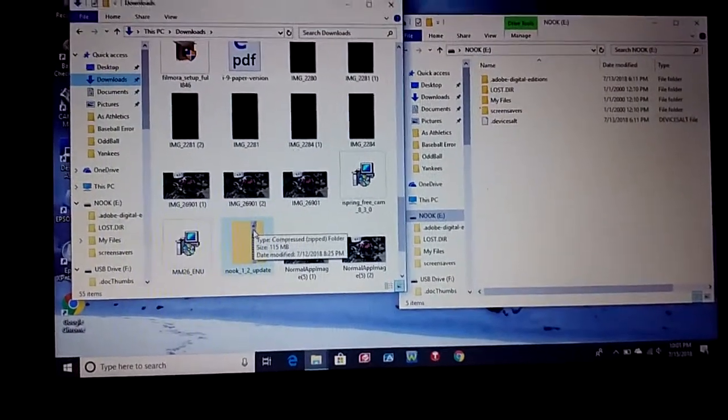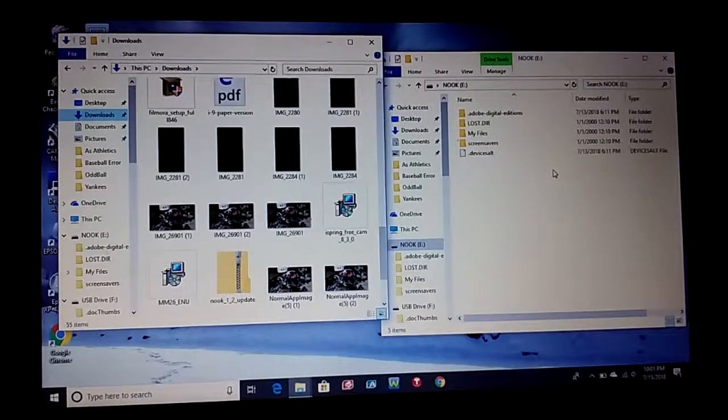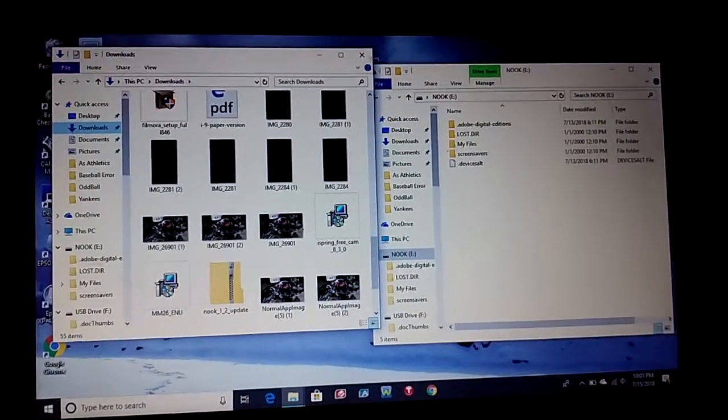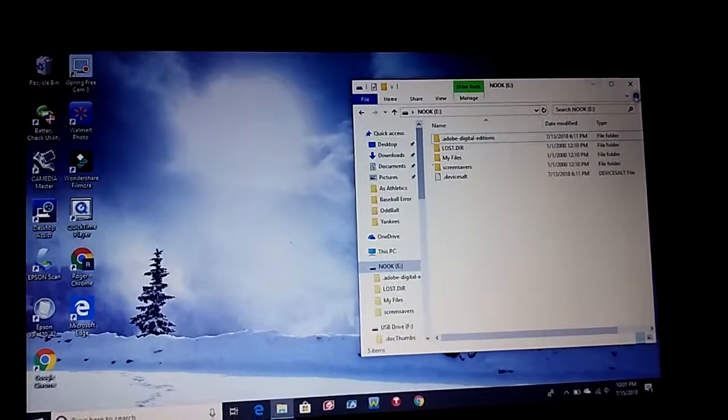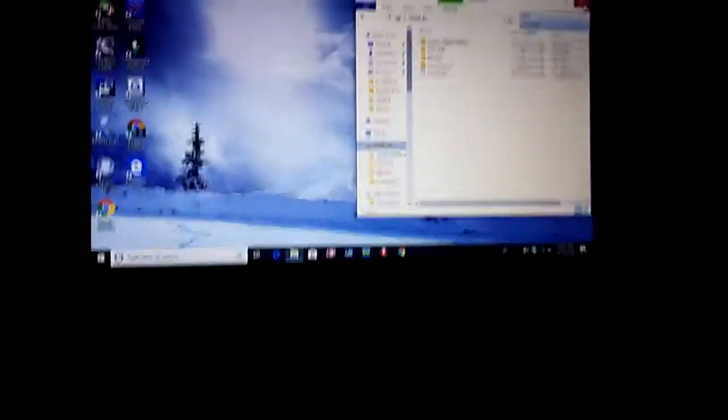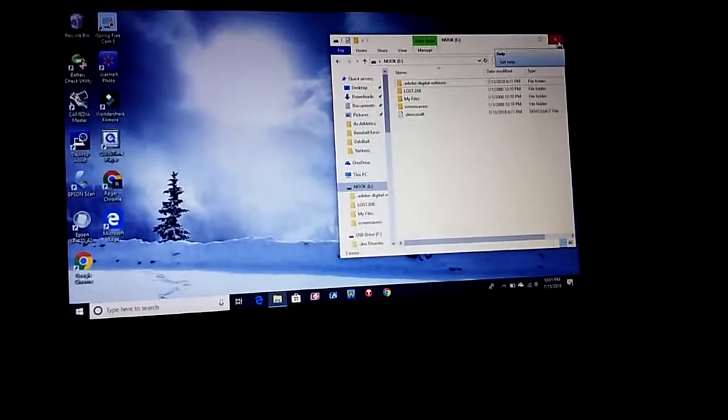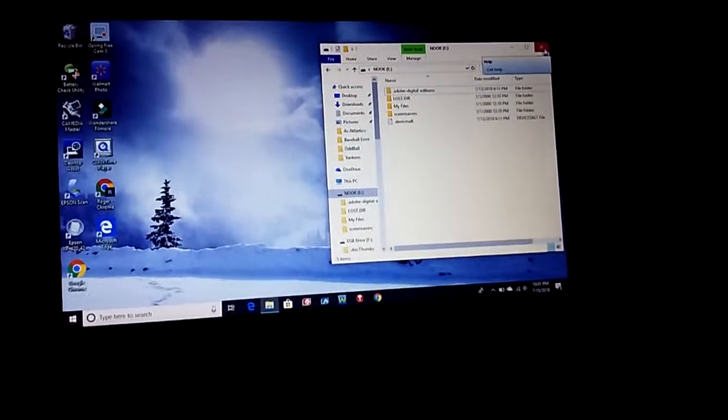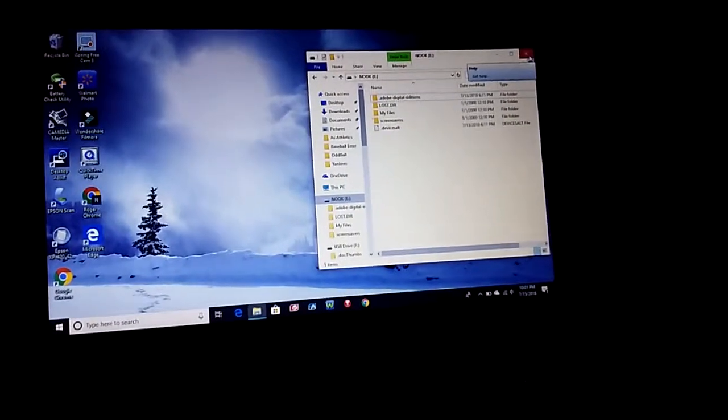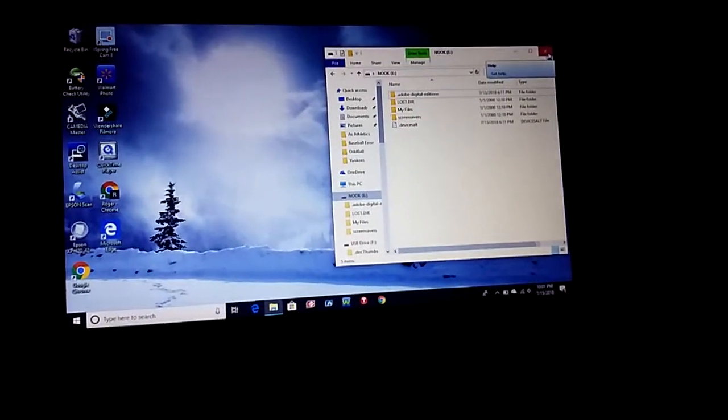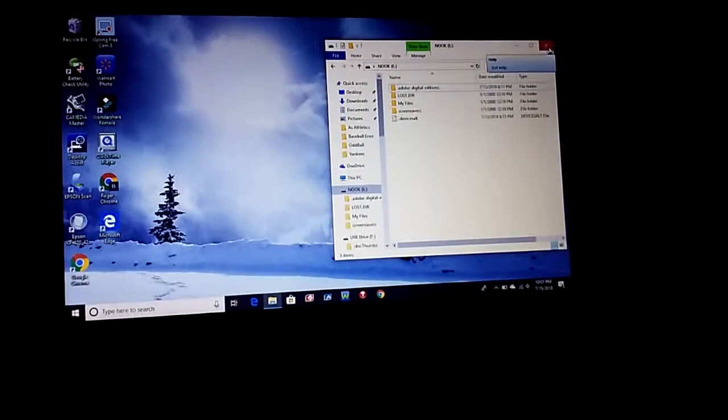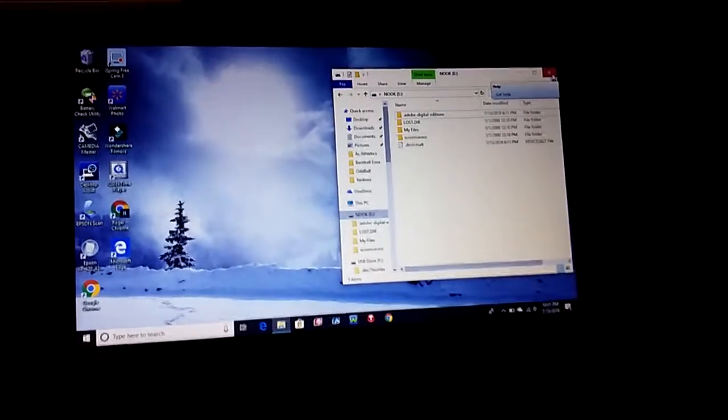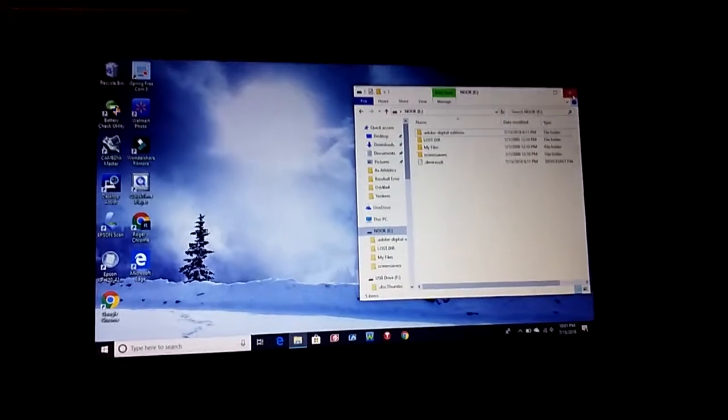Nook 1.2 update. And from not the browser but from the computer, I took this and dragged it over to the Nook. Let me close this out. And then I took the Nook, unplugged it from the computer as it was still in sleep mode, plugged it up to the charger, left it on the table.